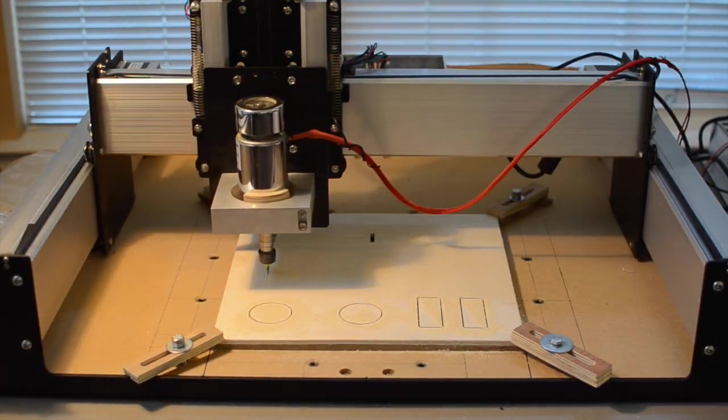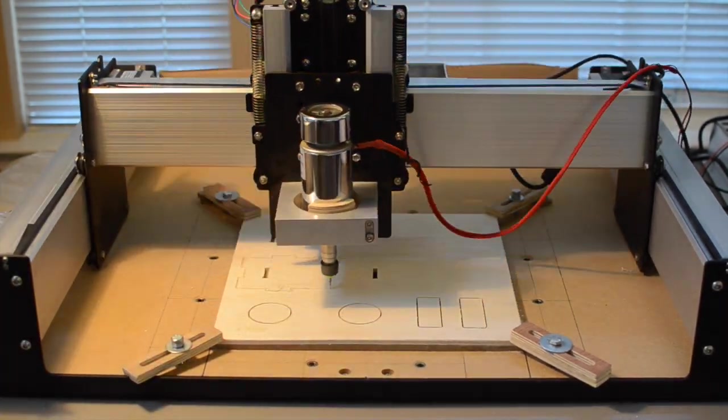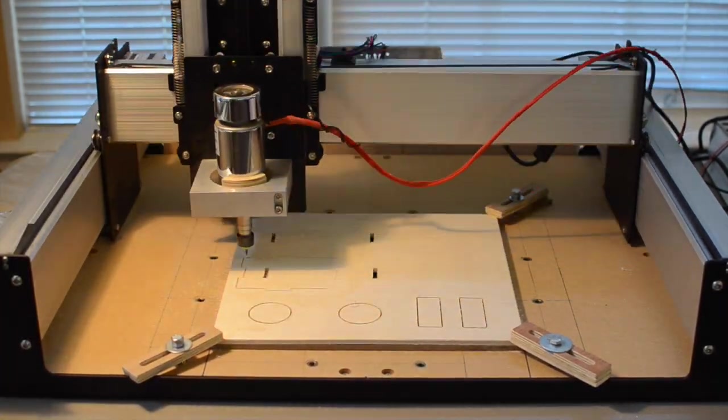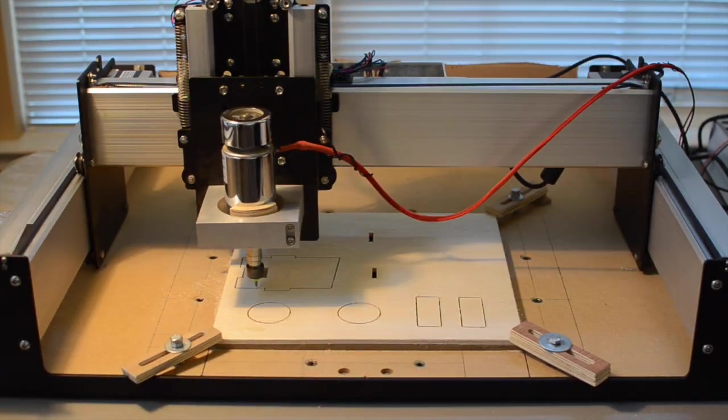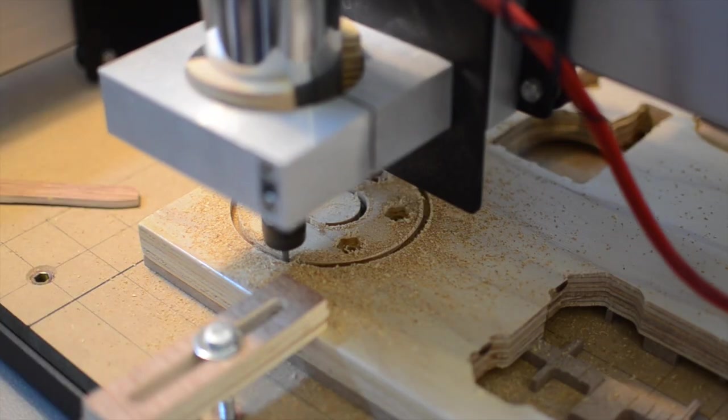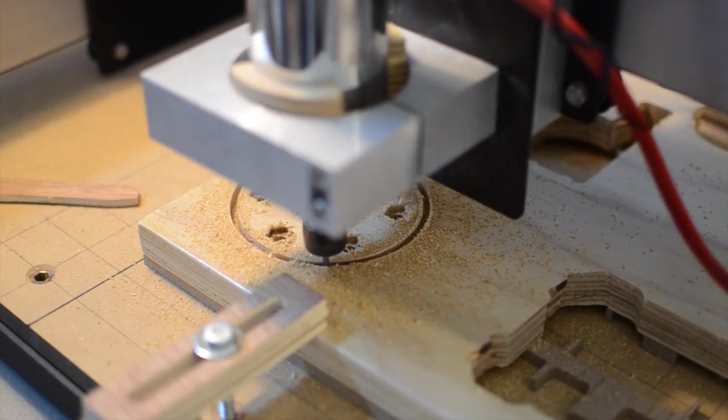I could almost certainly go faster, but this speed on the quiet cut provided a happy medium that got me my parts fast enough without distressing Dakota.